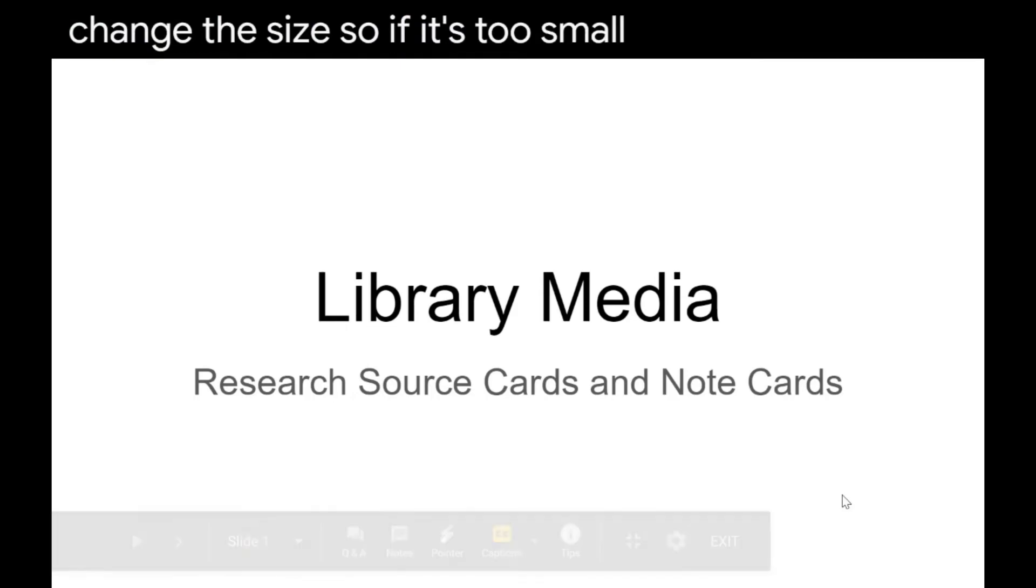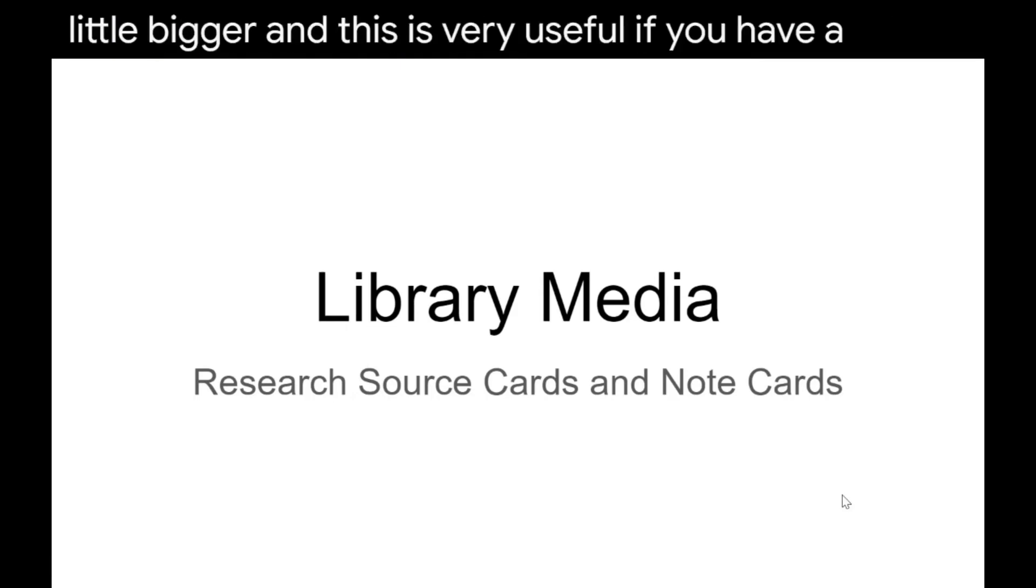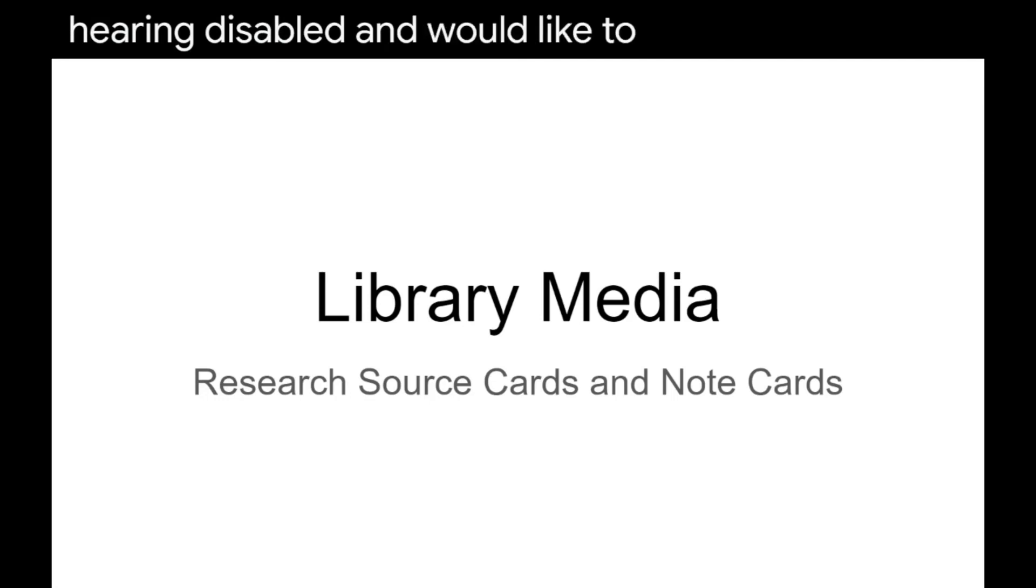And this is very useful if you have a large classroom, or especially if you have a student who is hearing disabled and would like to have some closed captioning as part of the presentation.